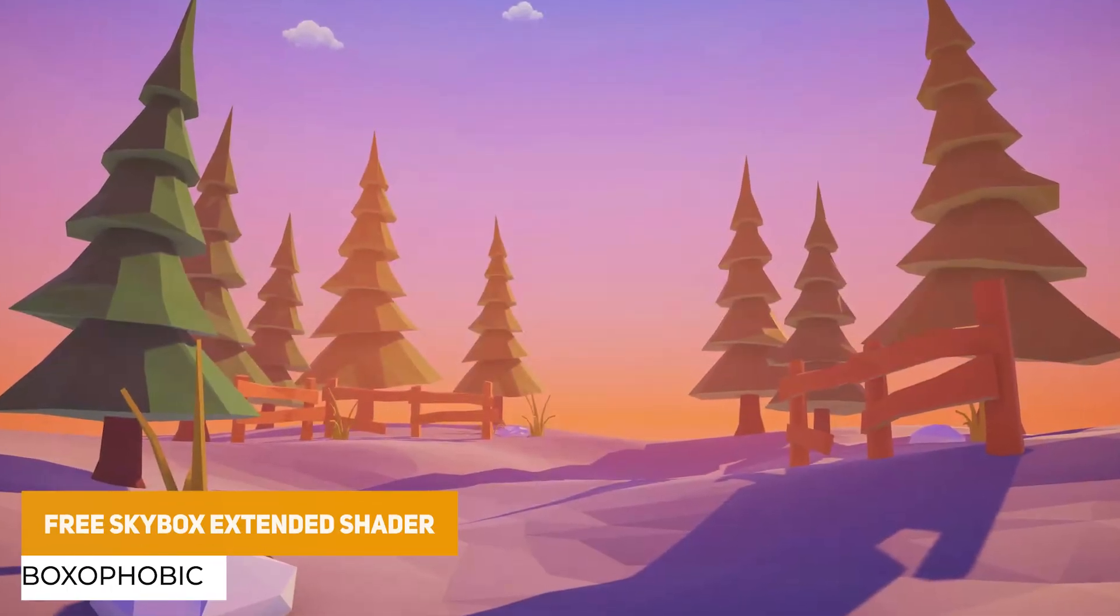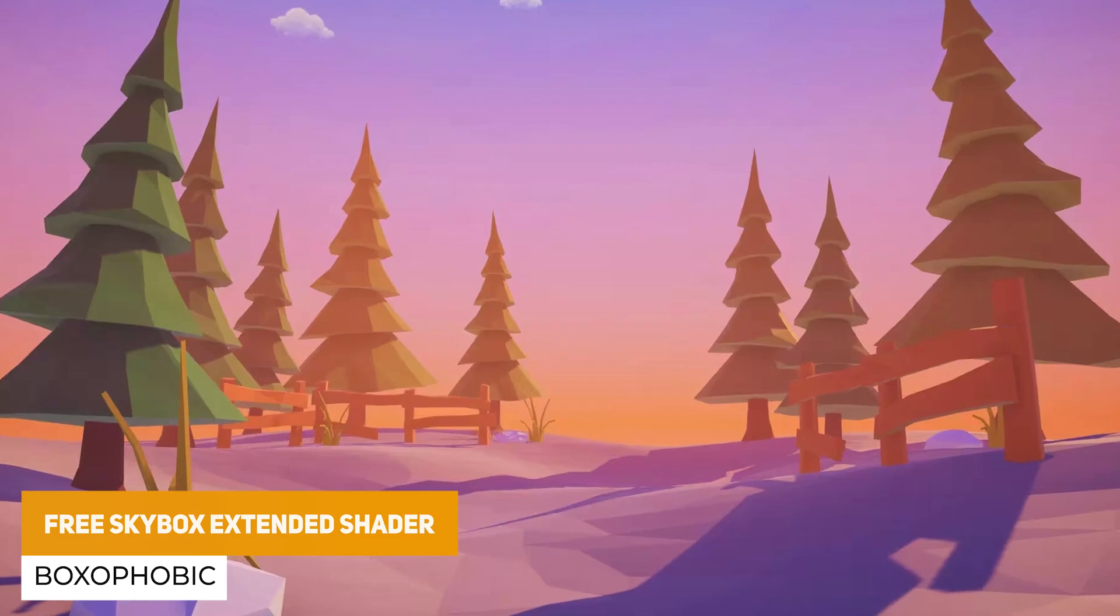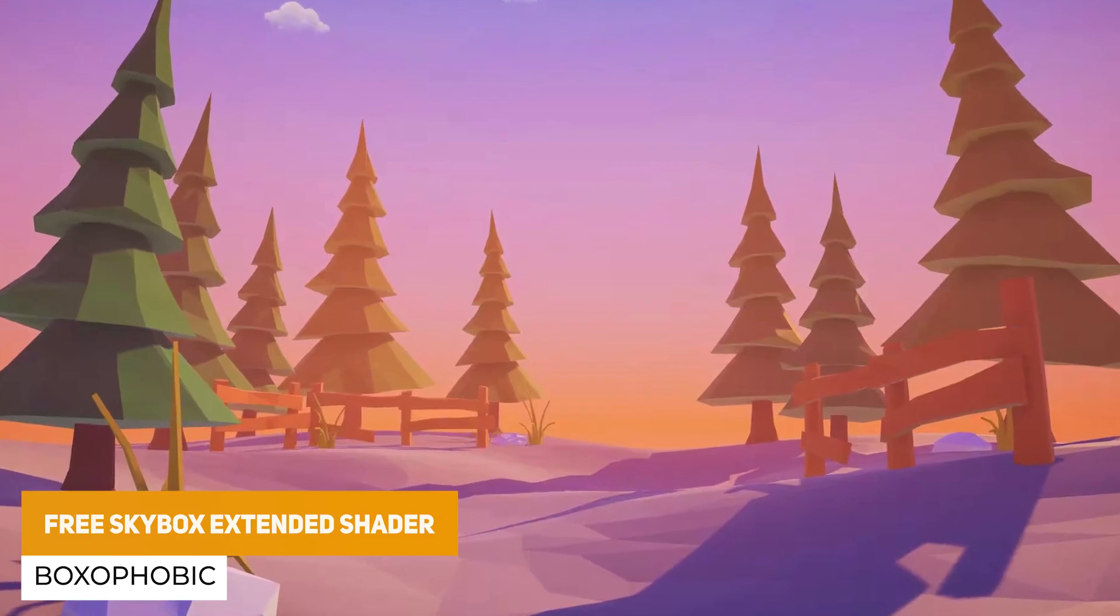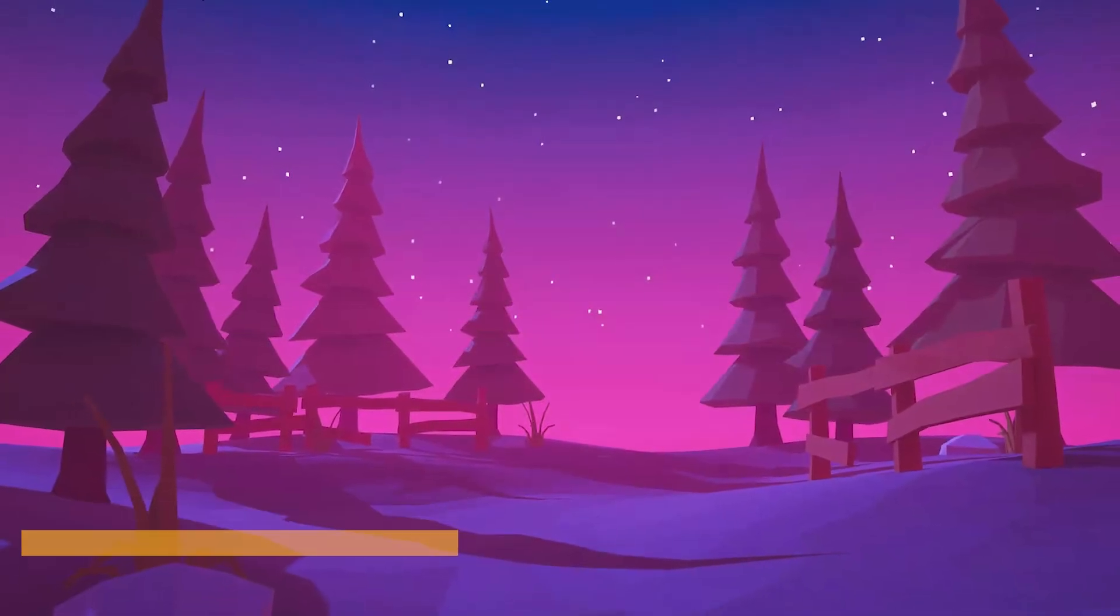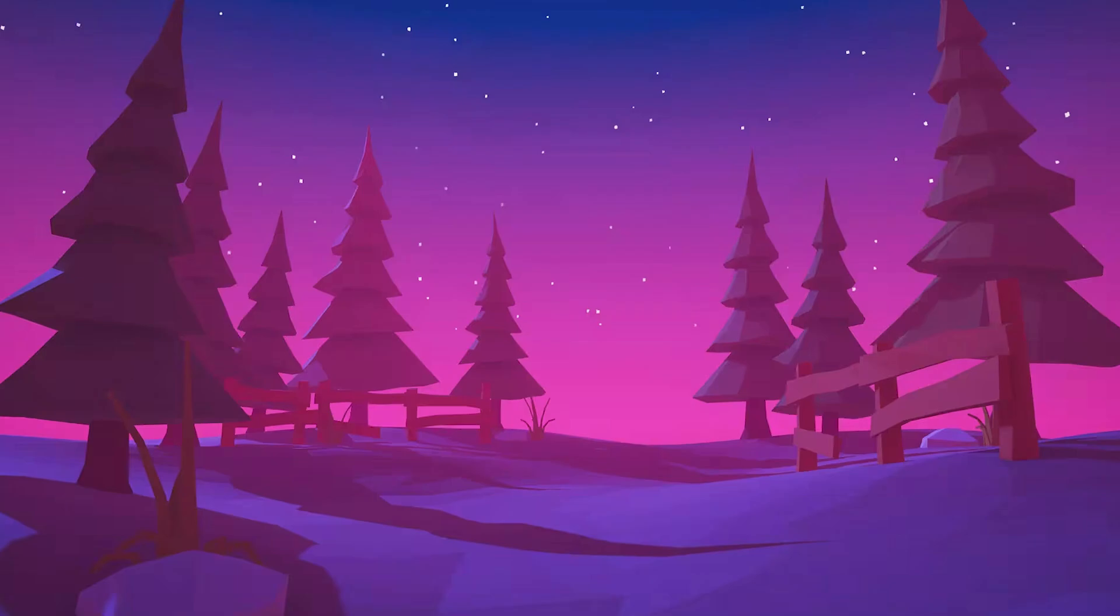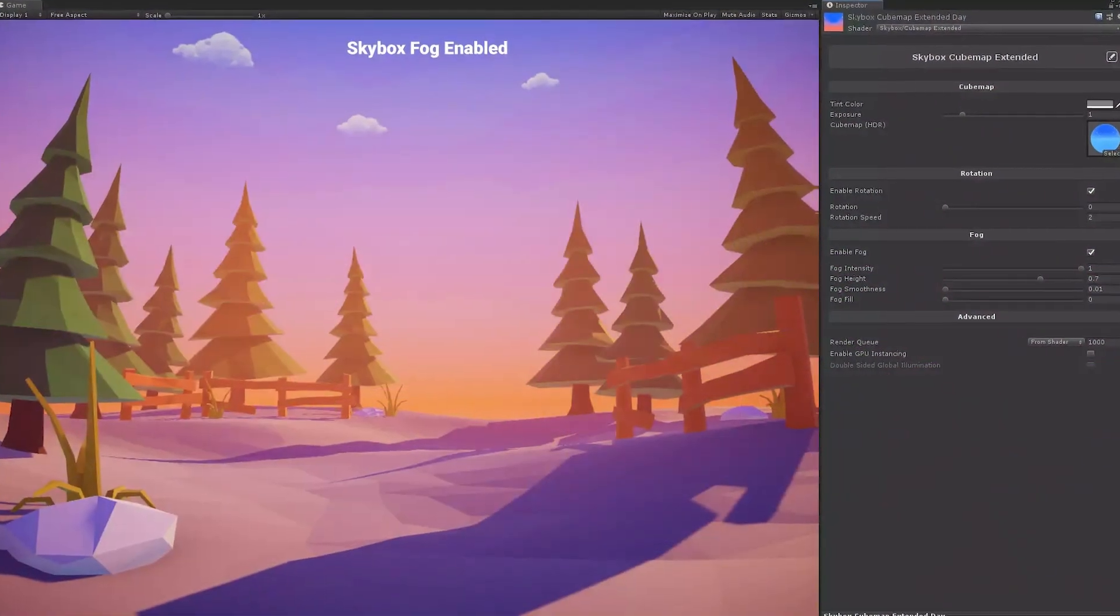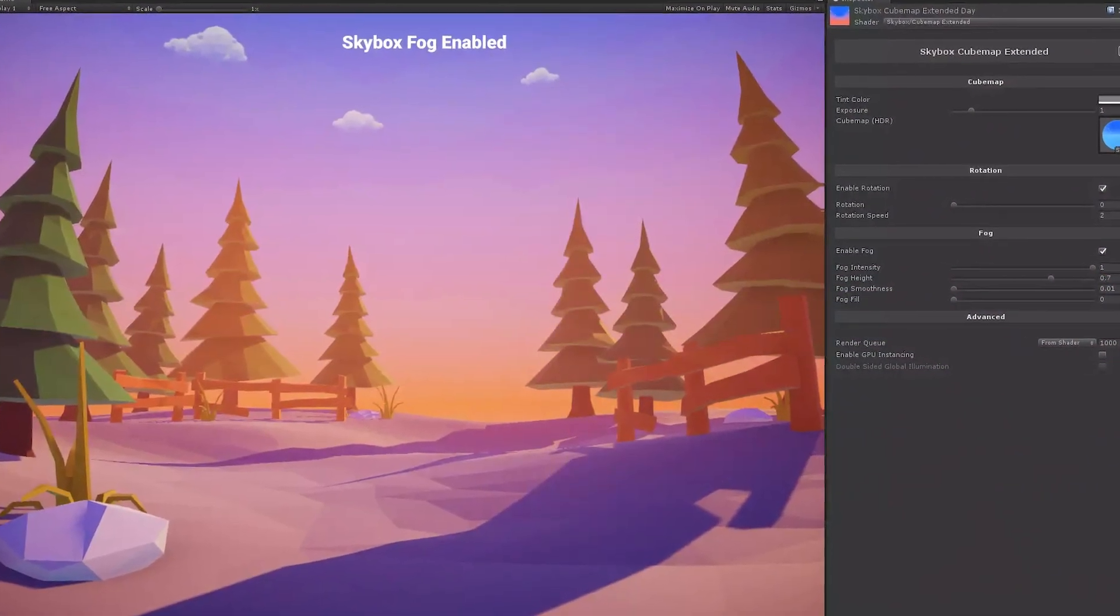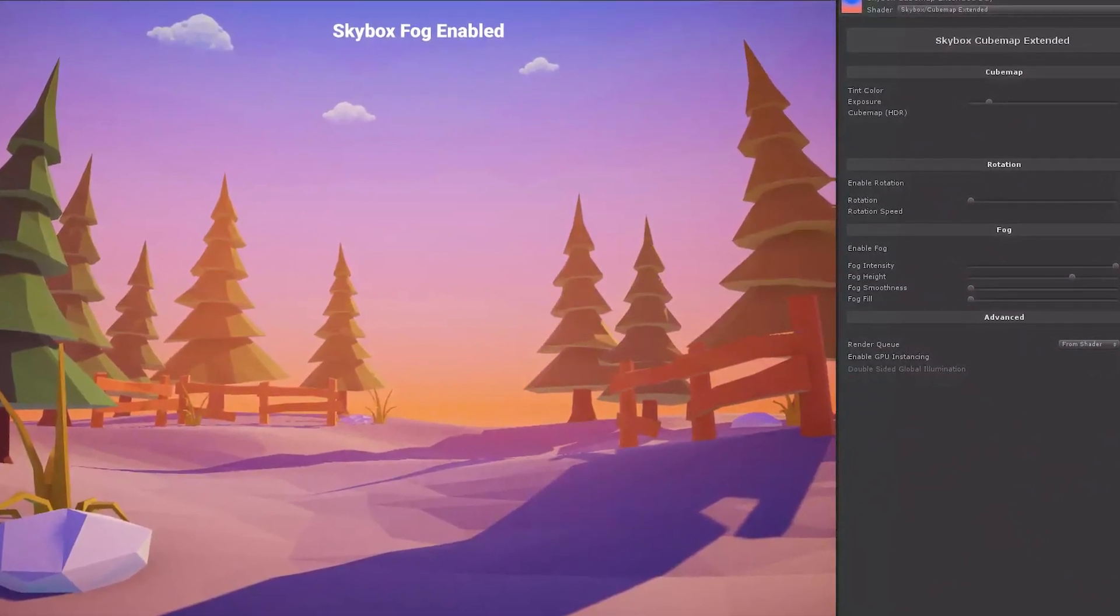We've got the Free Skybox Extended Shader, which is really popular and it's a cube map based on Amplify's shader editor. It allows you to add height-based fog, rotation animations and cube map skies in a really stylized look.